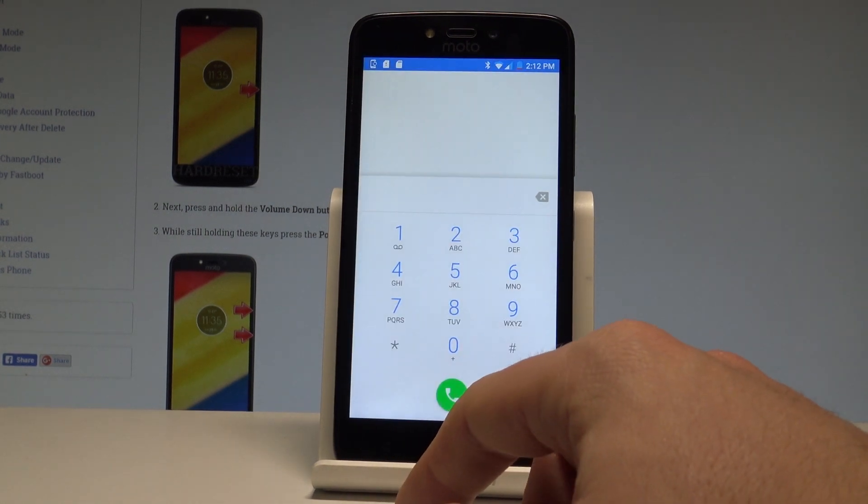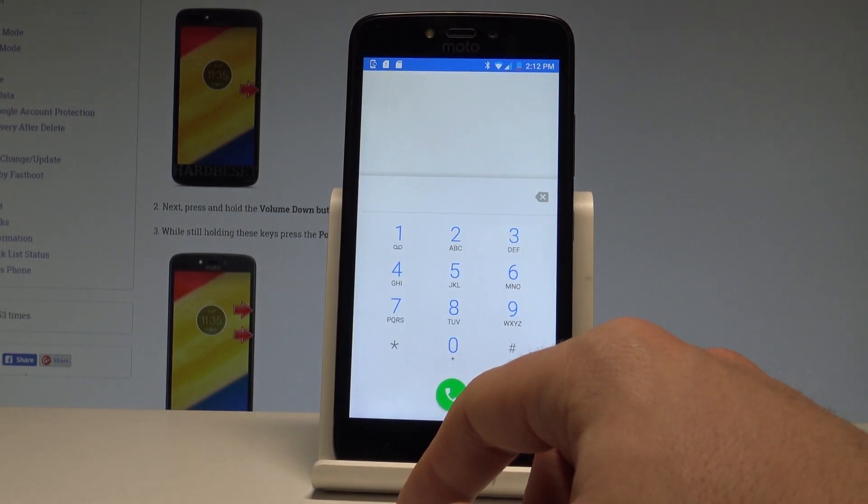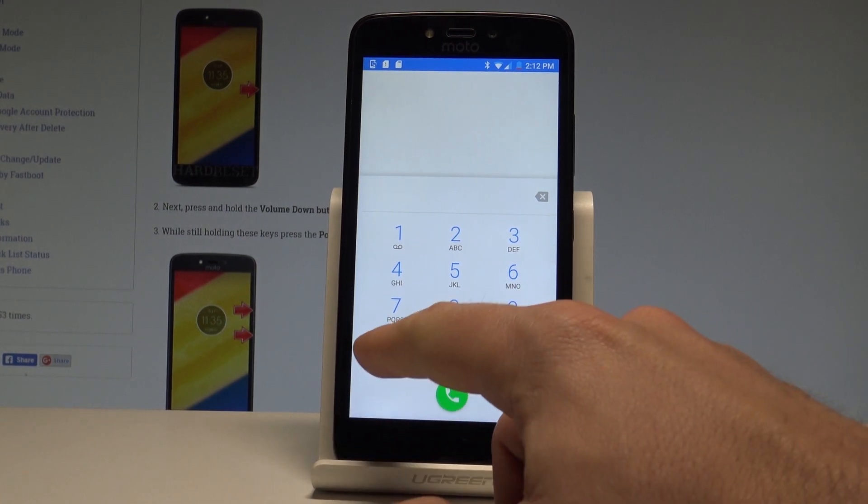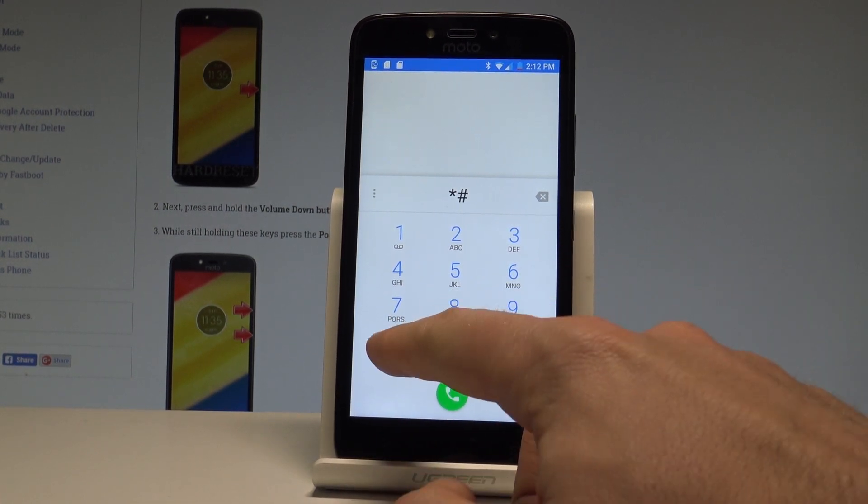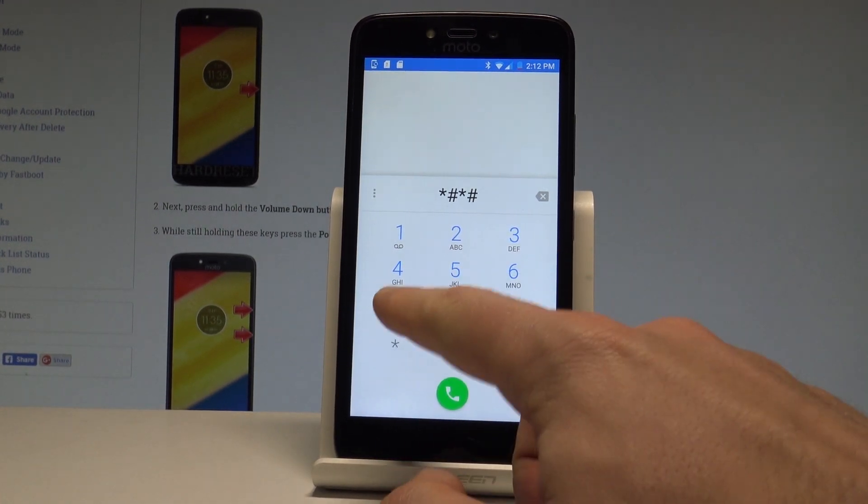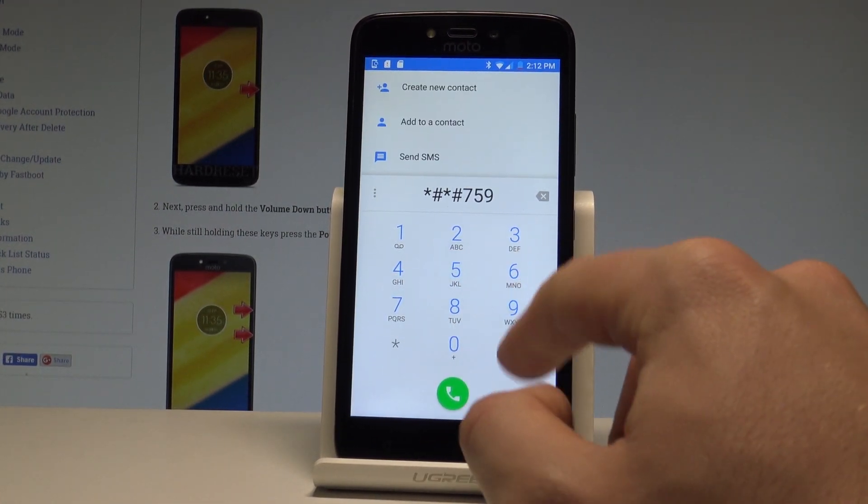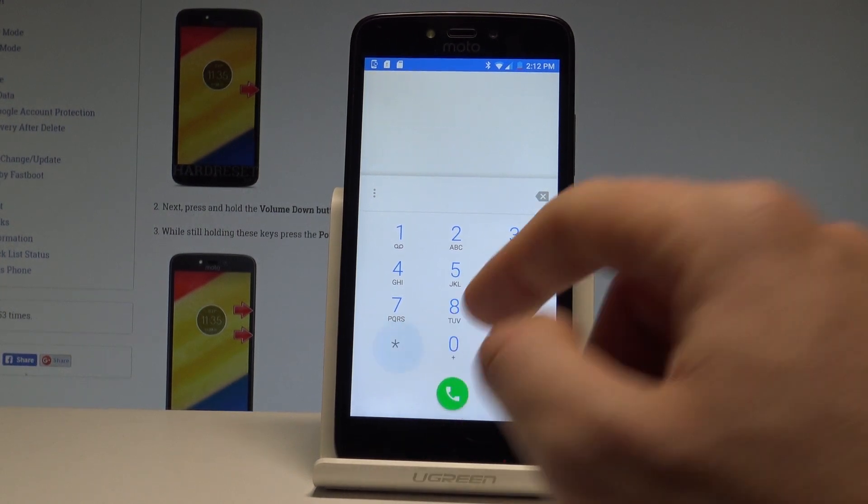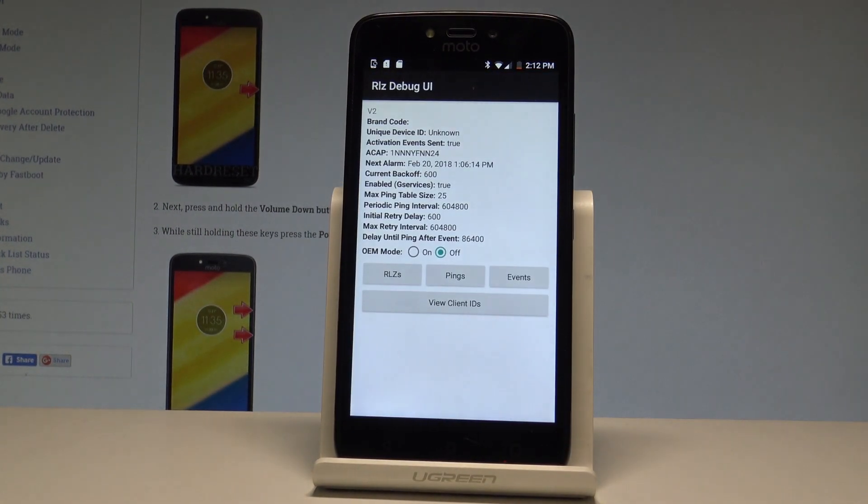Let's go back one more time. This time let me open the debug UI. Let's use star pound star pound 759 pound star pound star. And the debug UI just pops up.